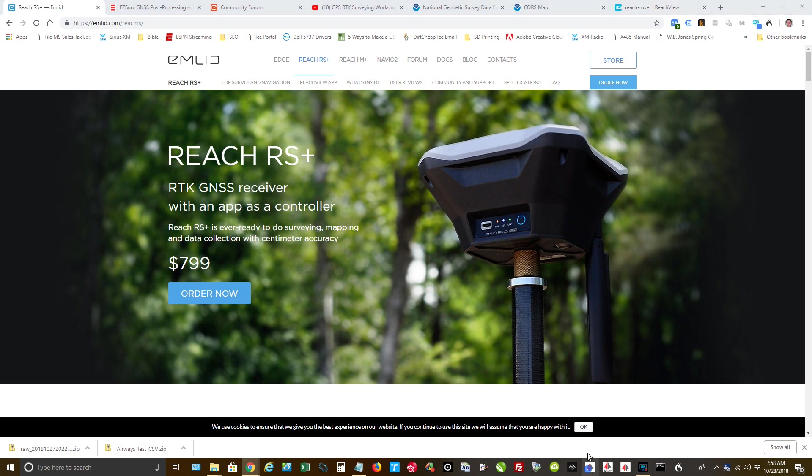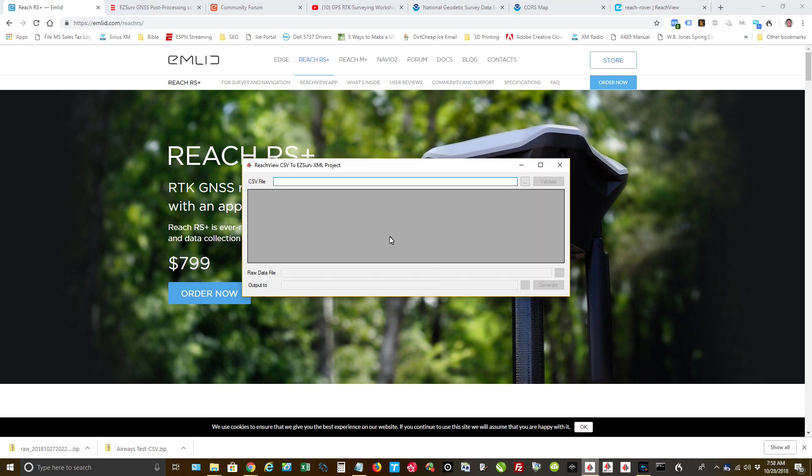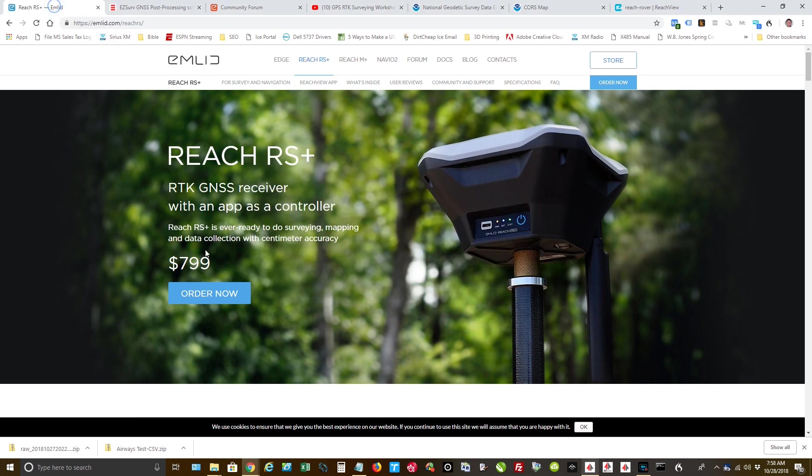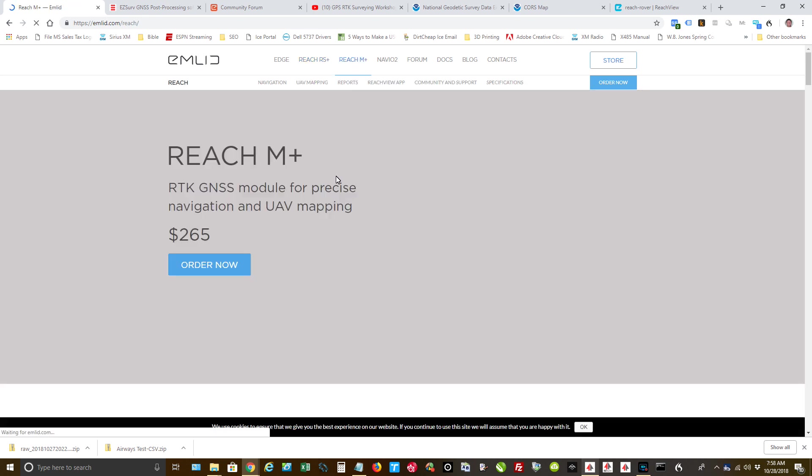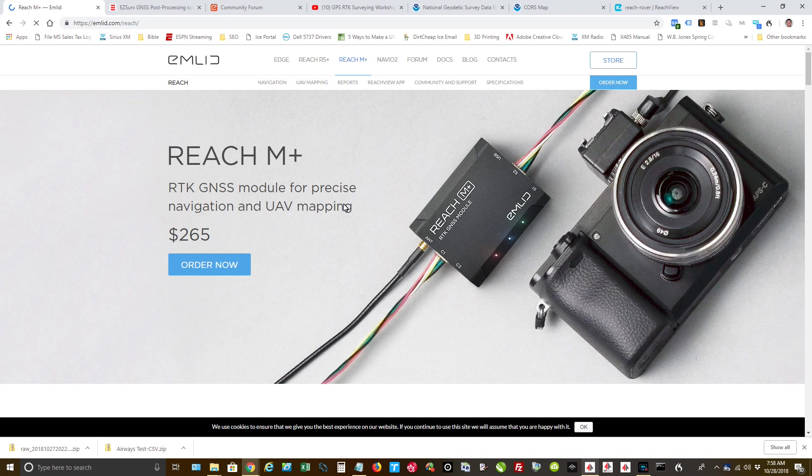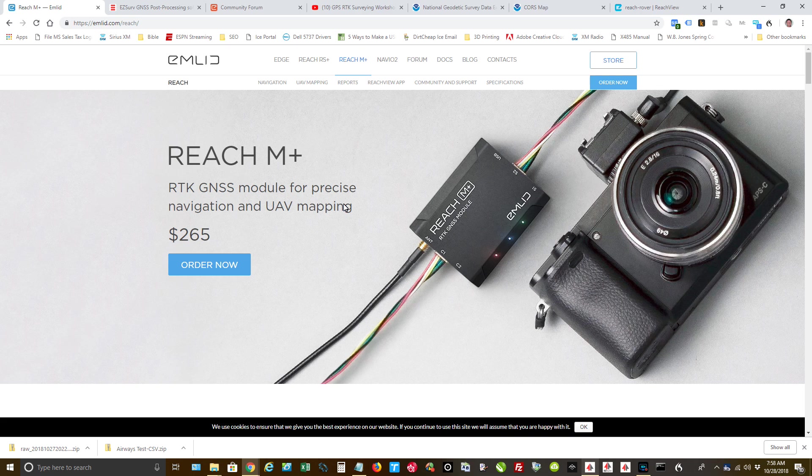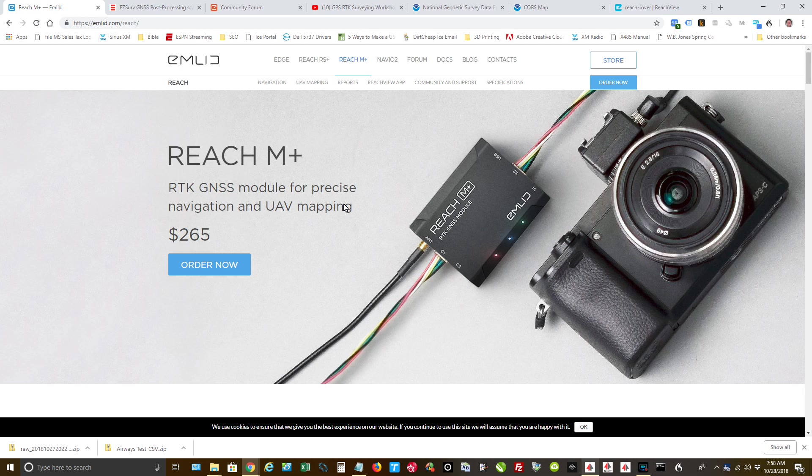Okay, now we're going to use the conversion utility that EasyServe provides. And just real quick, let me jump back over here. So I use the Reach RS units. I have two of these. I also have the little Reach RTK, which is now called the M+. But man, quality-wise, these things are outstanding.